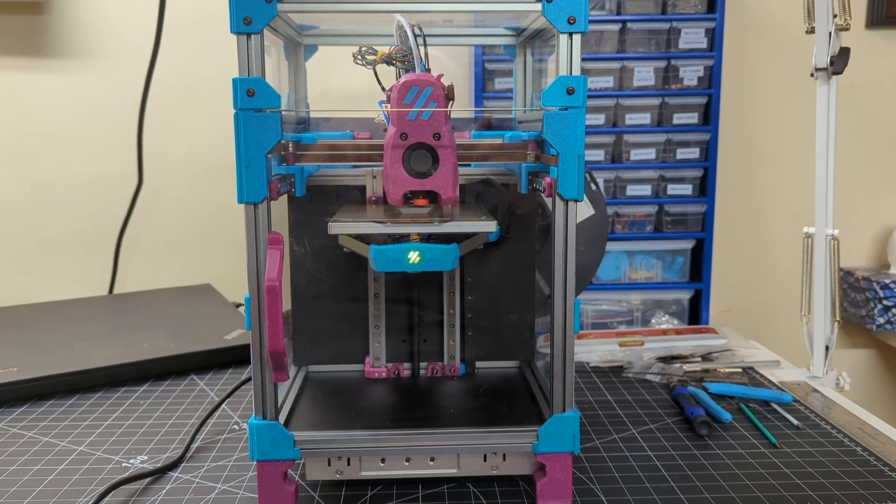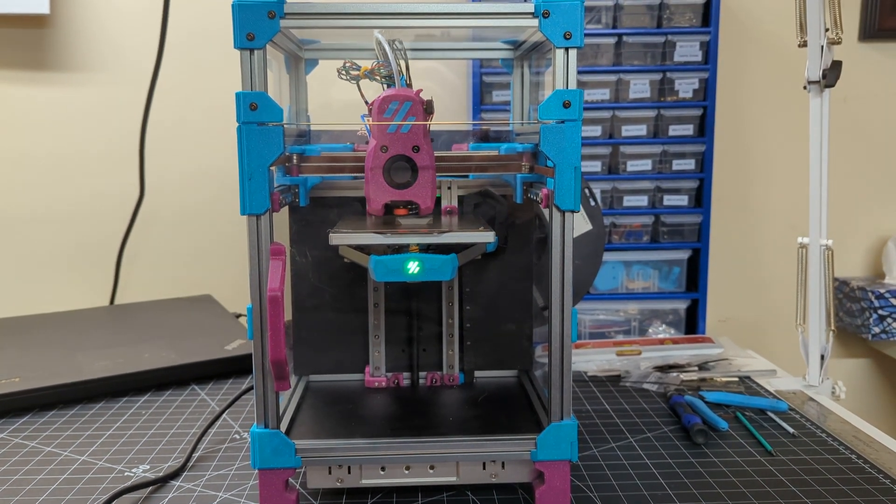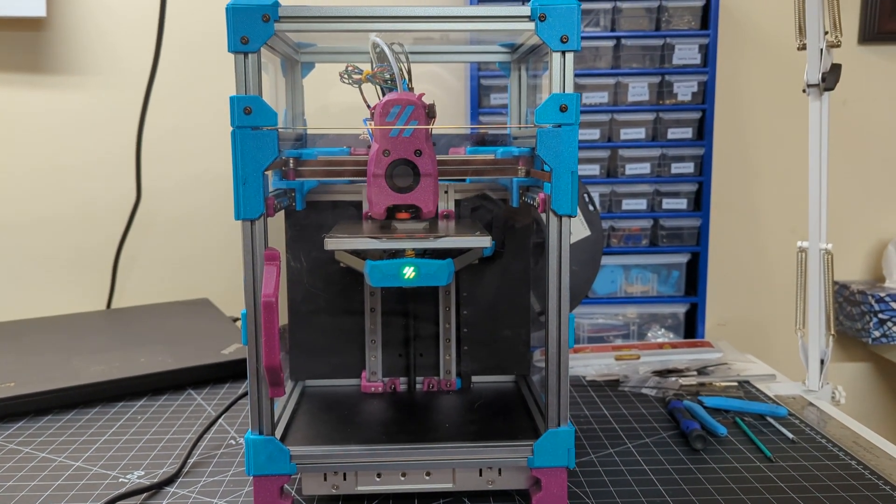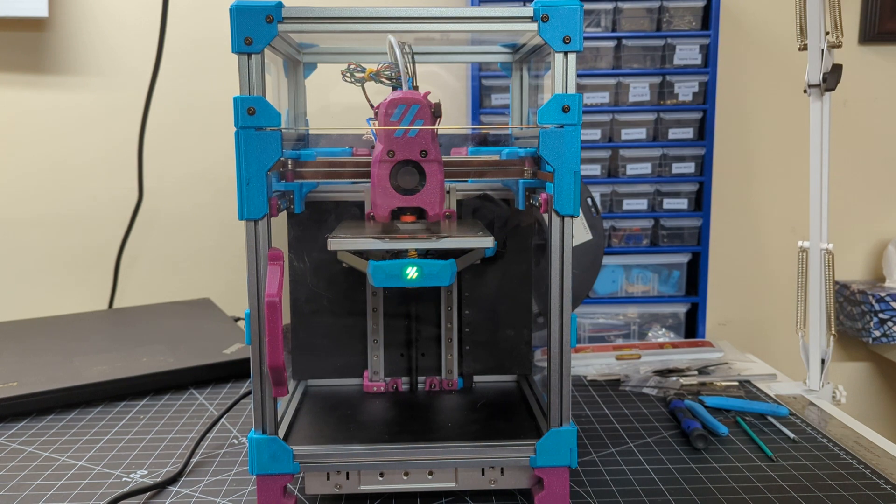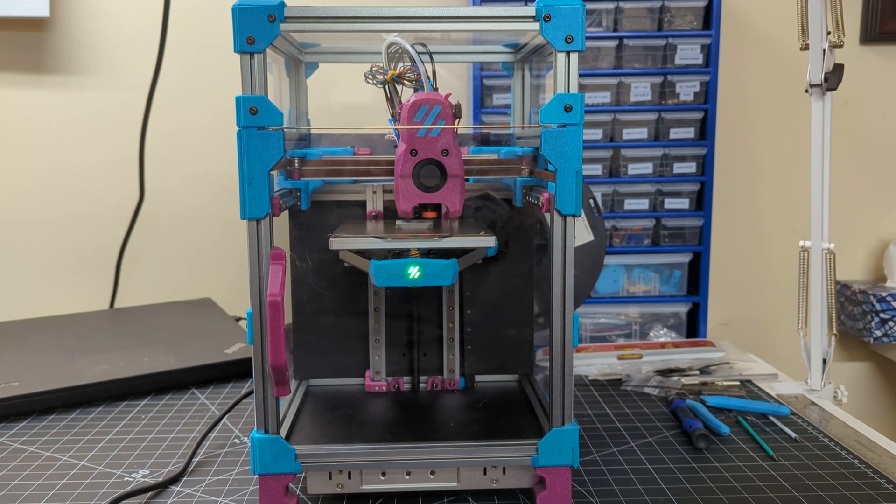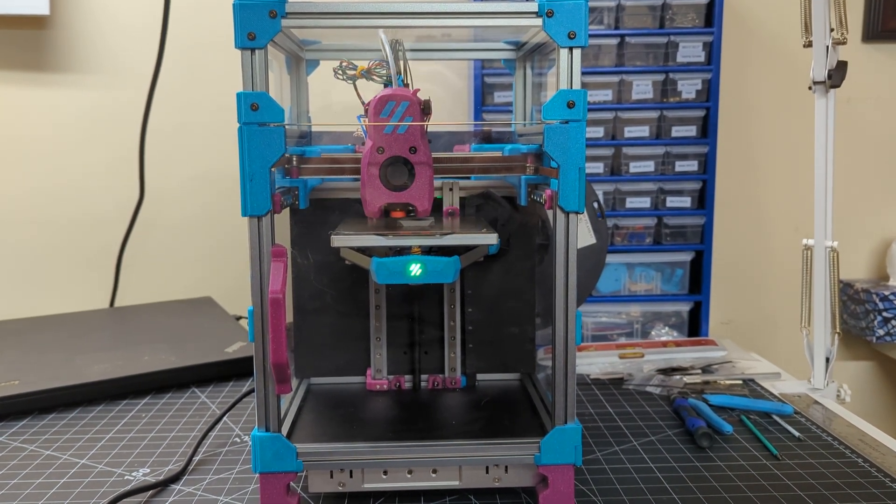I will pause the video here and come back and show you the finished design cube print once it's done.